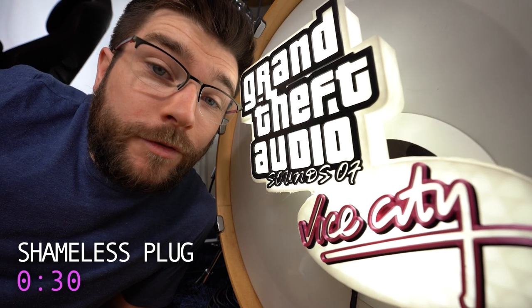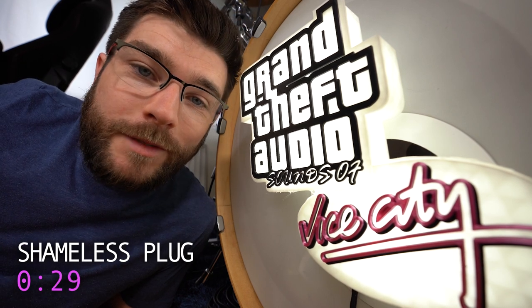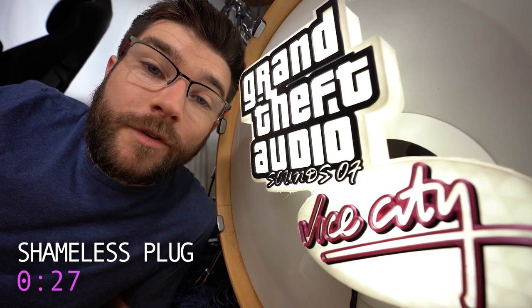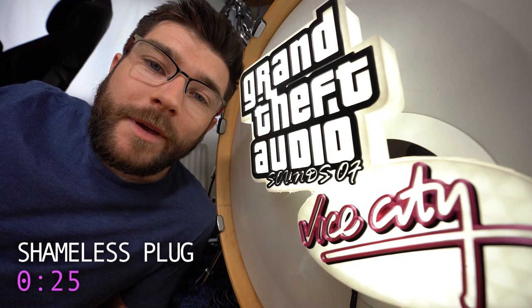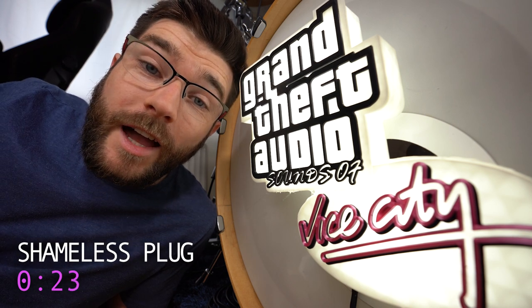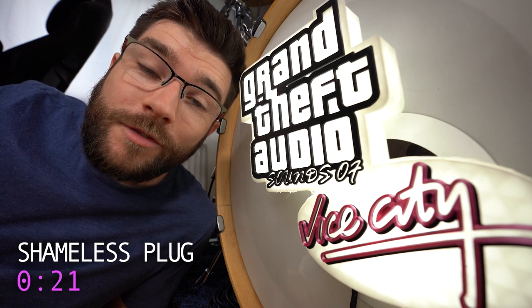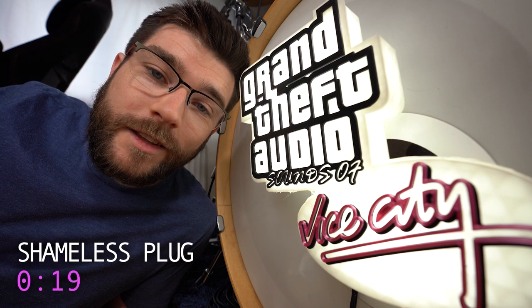For anyone who's curious, Grand Theft Audio is a nine piece band I'm a part of where we play the music from the game live, all the music from the best car radio stations in the game, and we have gameplay projected live throughout the show. It's pretty cool, you should check it out.